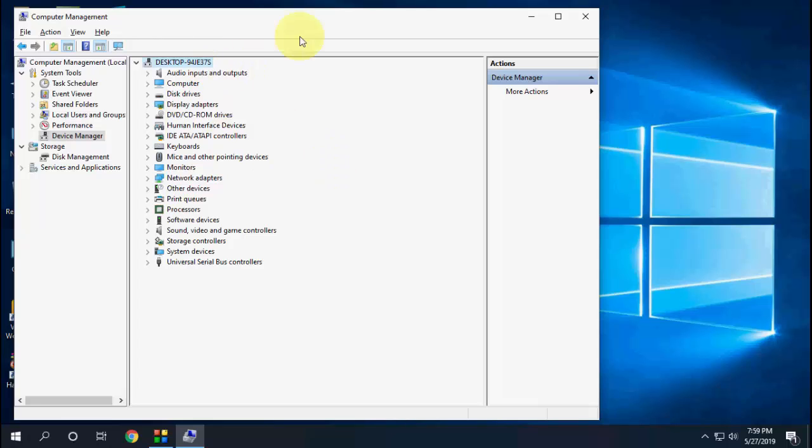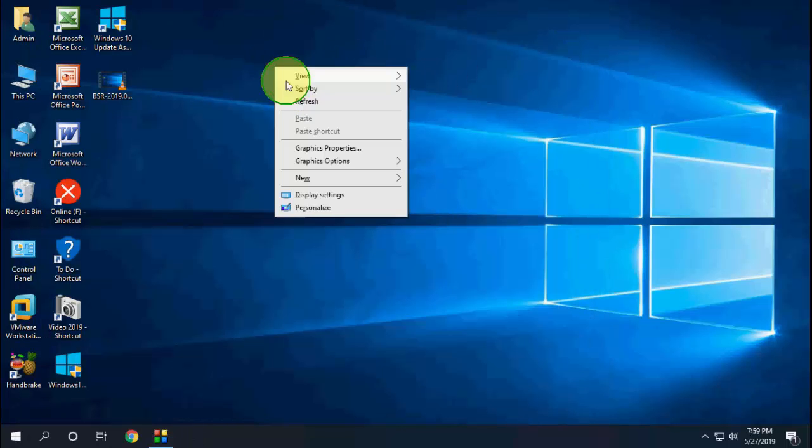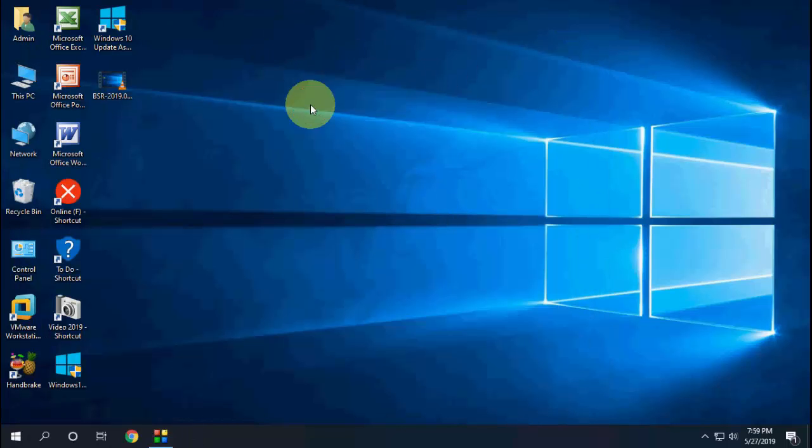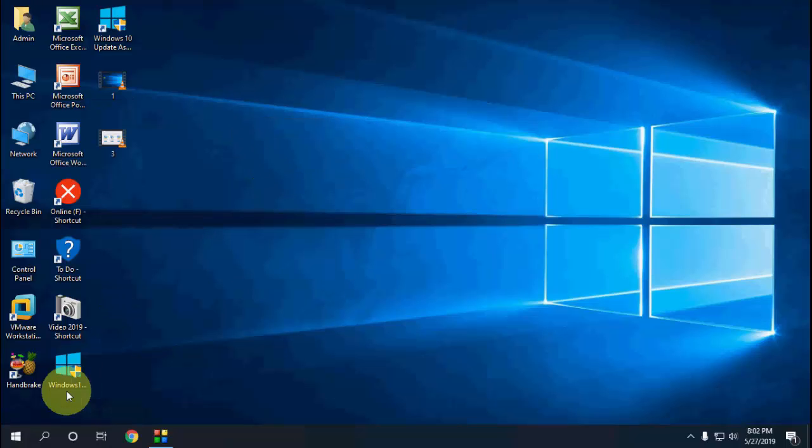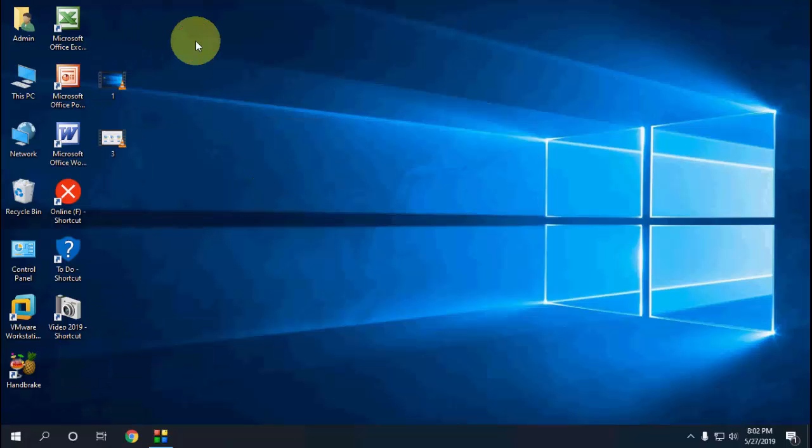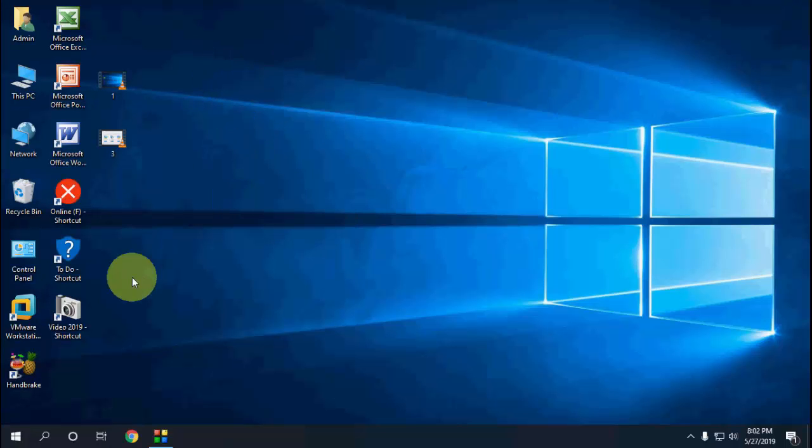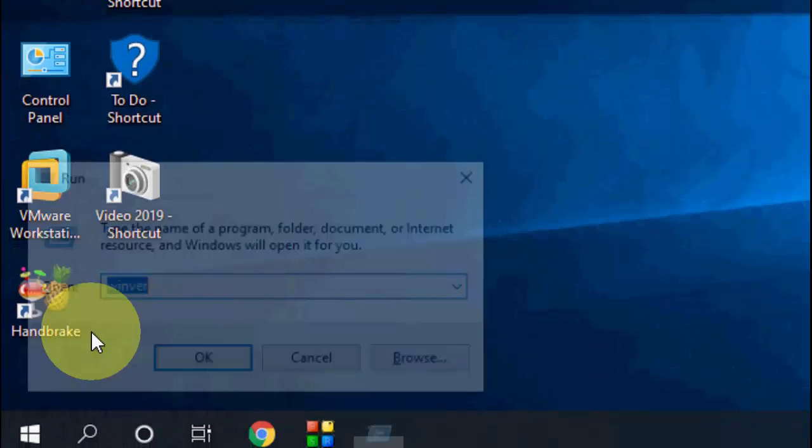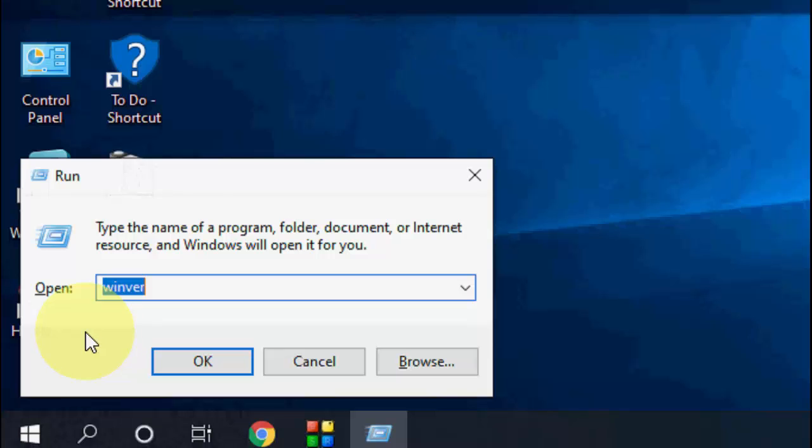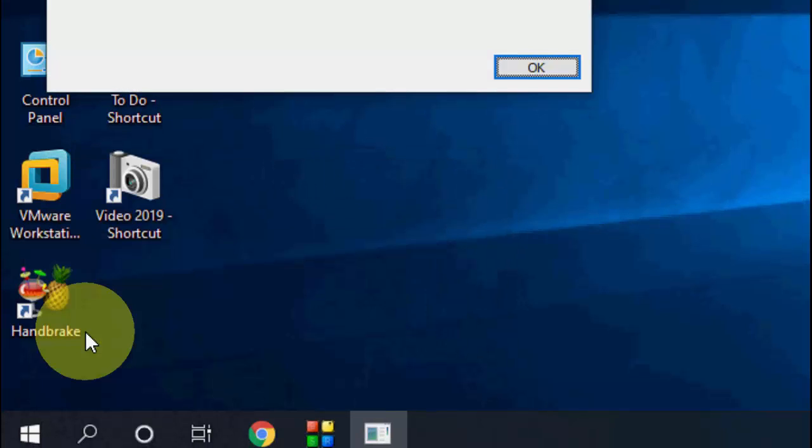Everything is fine, no problem. Setup is completed without losing any data. Finally, I'm going to check my version. After you successfully install, you can delete the Microsoft assistant.